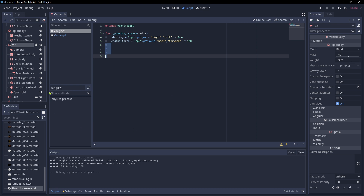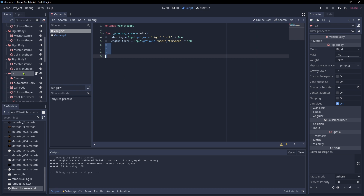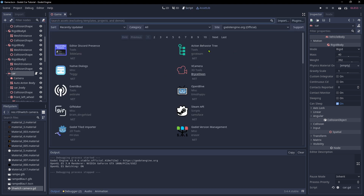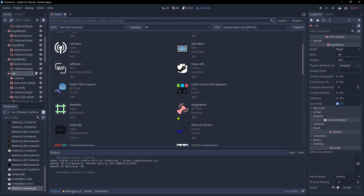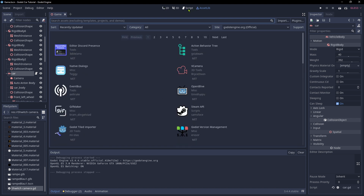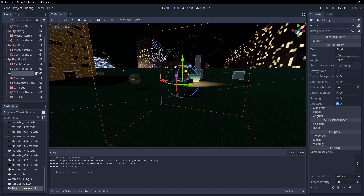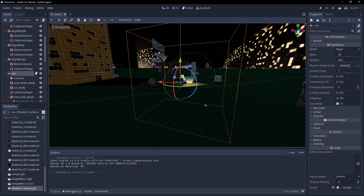It starts easy and then gets more complicated step by step, which I really like. I wish there were more tutorials which show you how to make a cube jump or a cube dance, something simple like that. Character animations are just overwhelming for me. There is an asset library somewhere, but I haven't really used it. I need things as simple as possible.